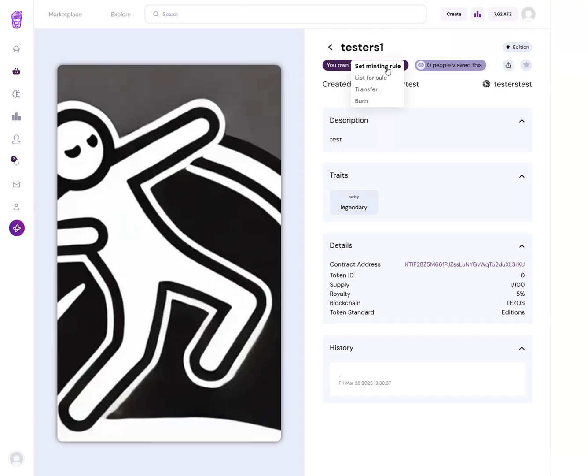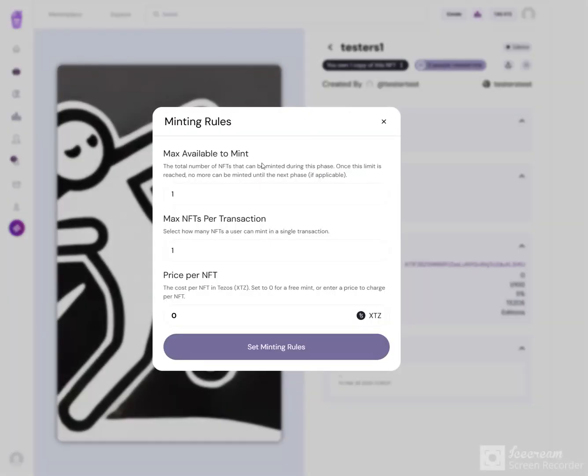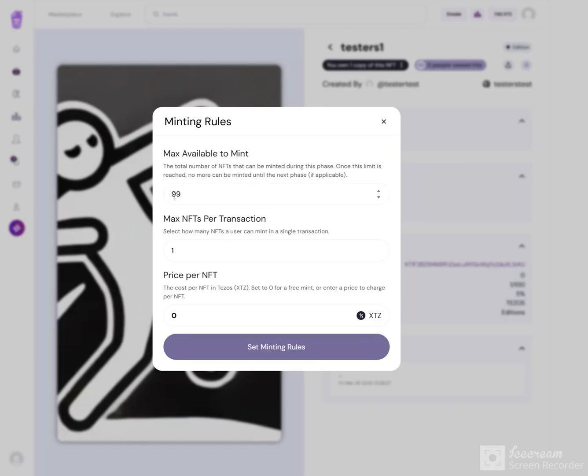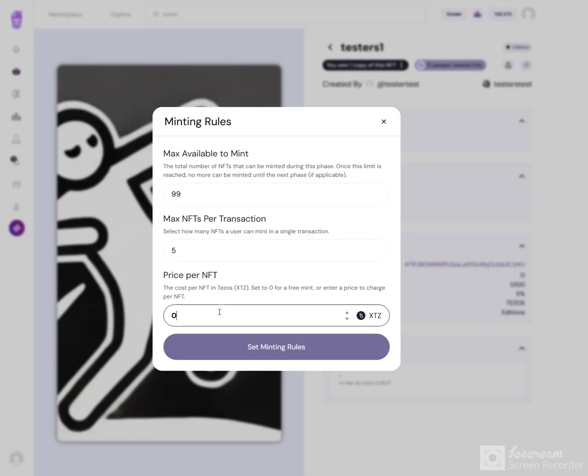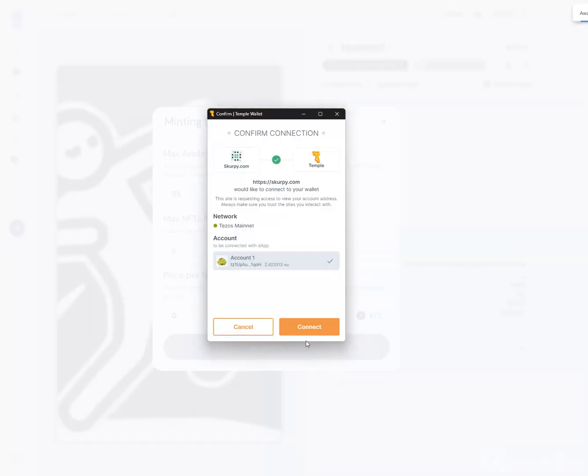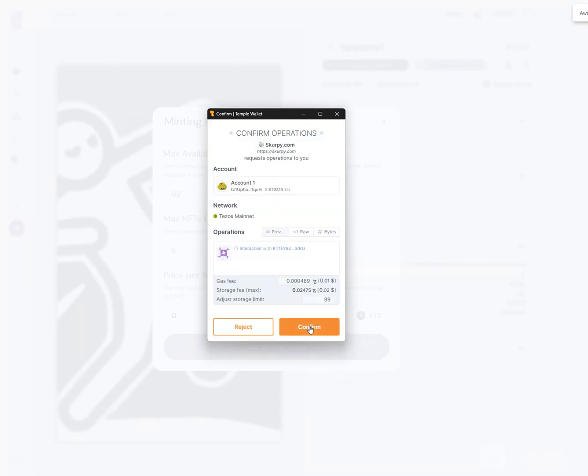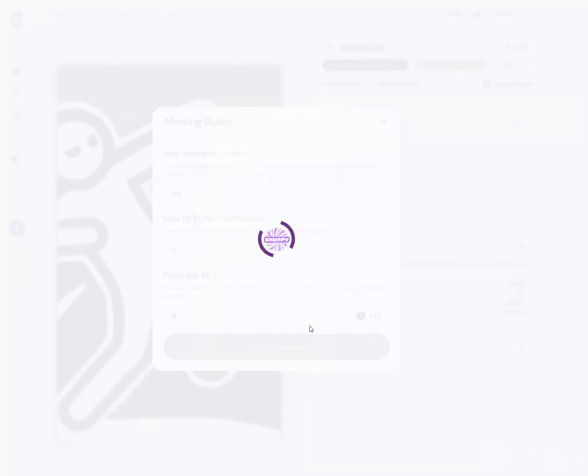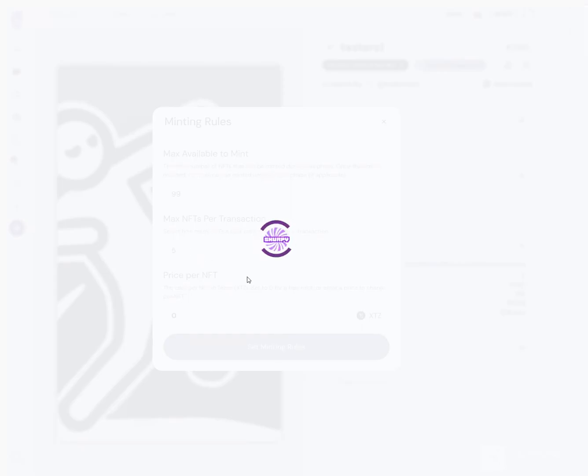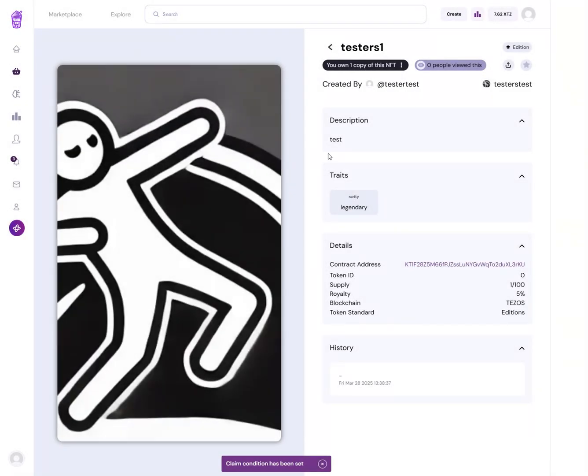Max available to mint - you'll see I can only go max to the amount, the 99 that's left. Max NFTs per transaction, let's say five. Cost per transaction, let's just say it's one - actually we'll go zero. We'll set minting rules, connect, and there you go. I just made a collection with five max NFTs per transaction and zero tezos per mint.